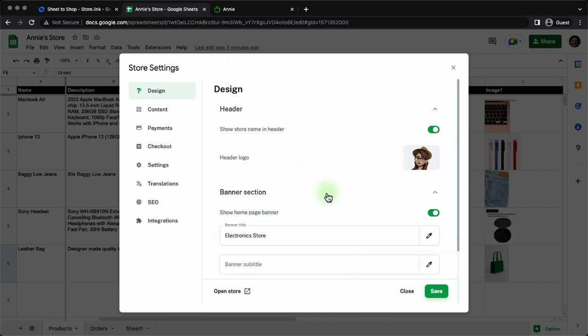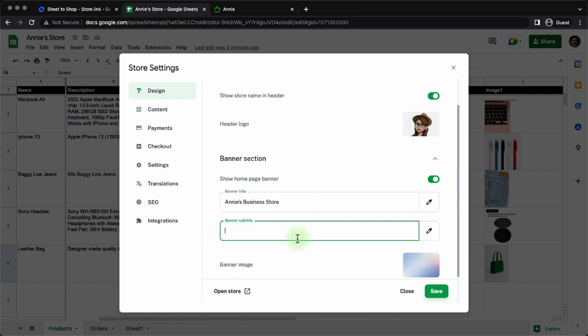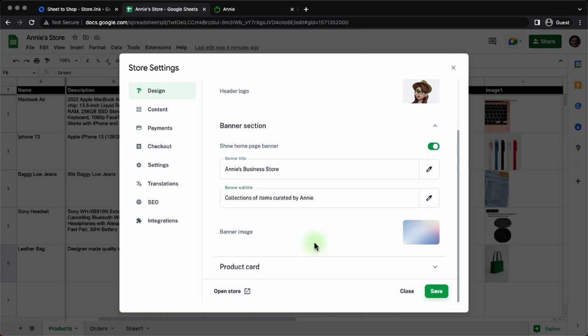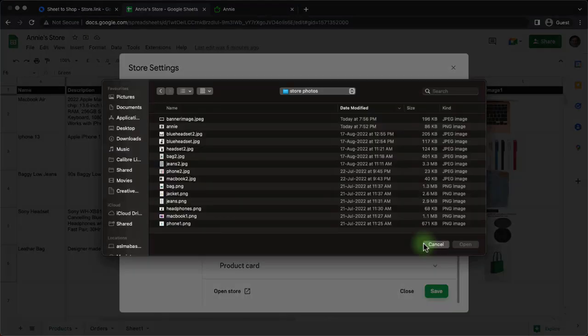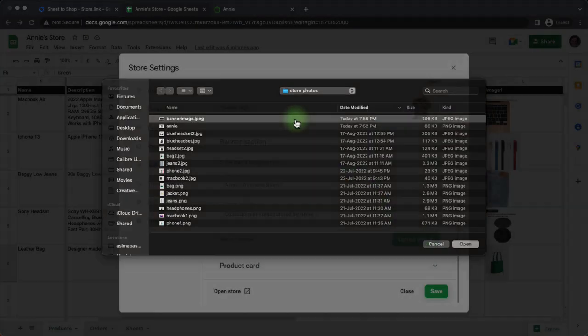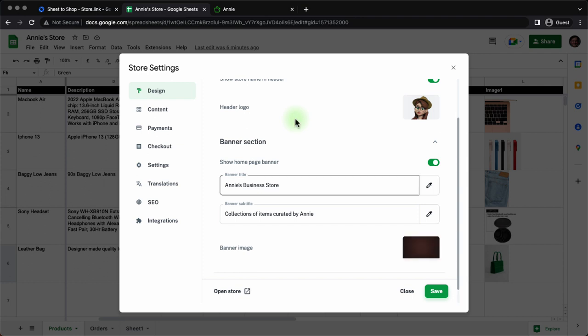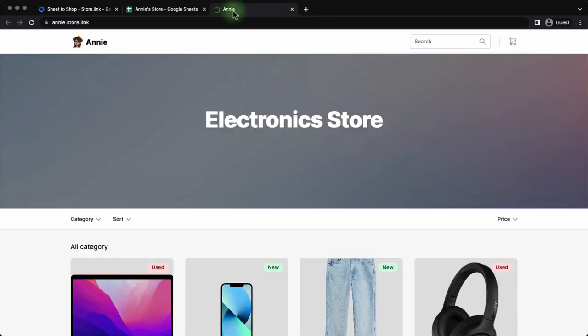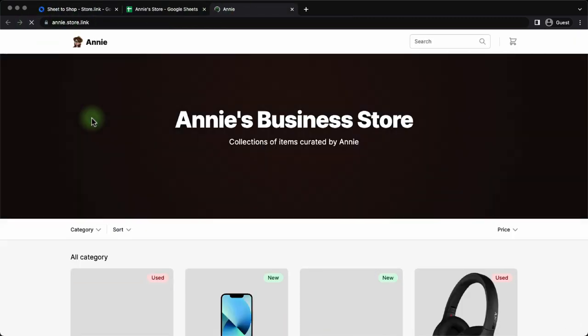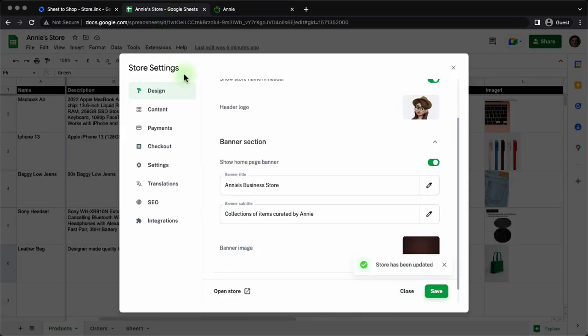Banner section is what follows below the navbar. This is Annie's business store. You can set a subtitle. Collection of items curated by Annie. There is a toggle switch to completely disable the banner as well. If you want you can also upload your own banner image. Once you're done you can click on save. And then go to the store and see if the changes were reflected. Yes. We have a banner with the text that we have set.